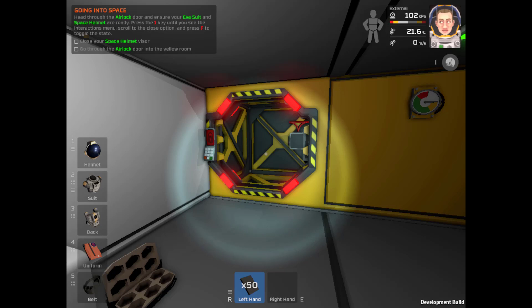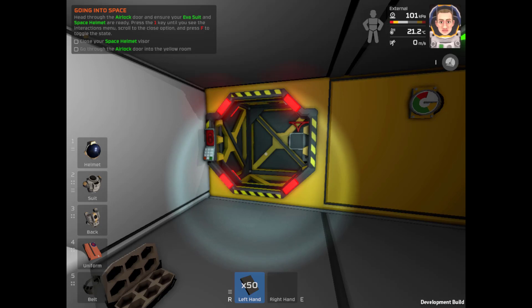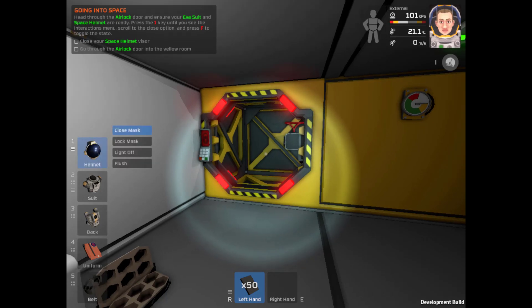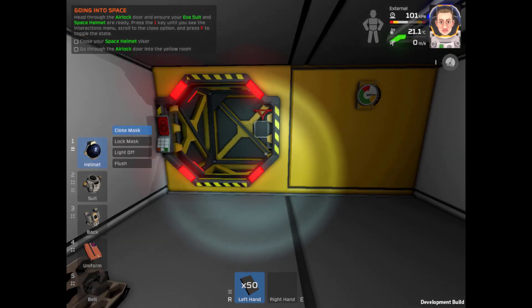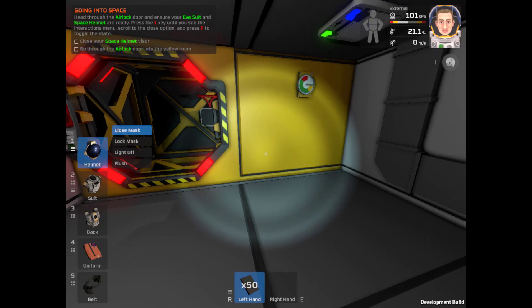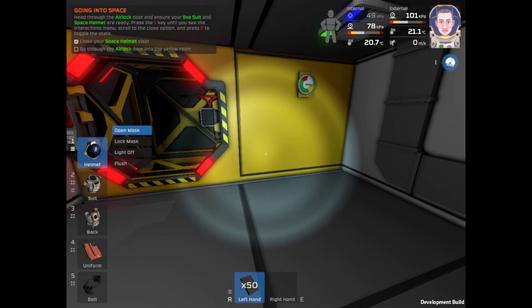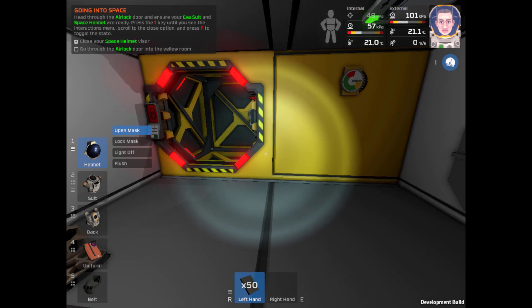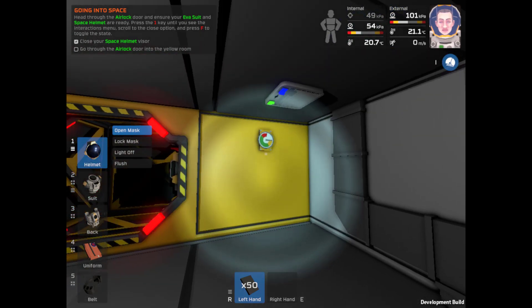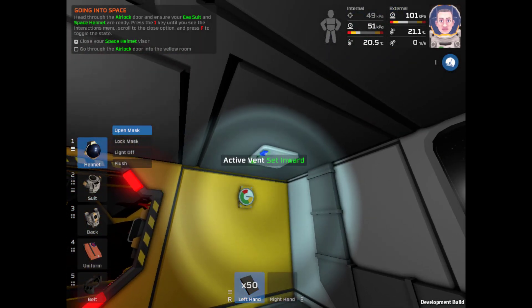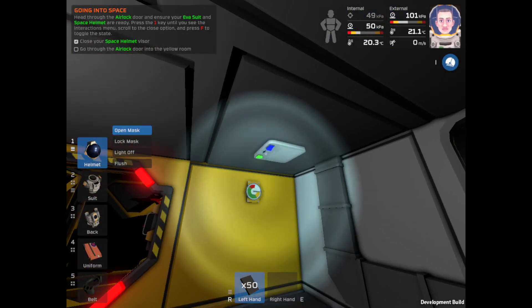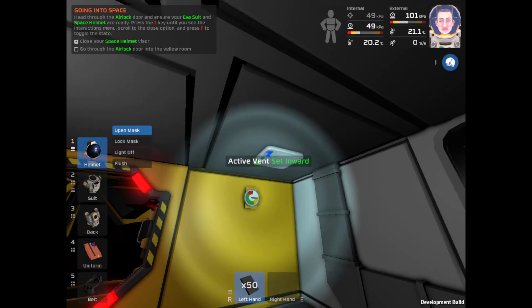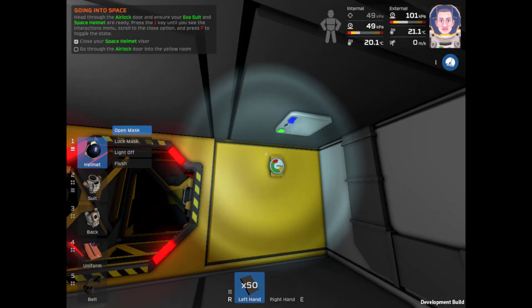Pick up the steel sheets in your left or right hand. Steel sheets. Excellent. 50 of them. Whoa, how do we get a flashlight? Head through the airlock door to ensure the EVA and ensure EVA suit and space helmet. Whoa, whoa, whoa, slow down. Your space helmet are ready. Press one until the interaction menu scrolls close option. Close mask. I like that idea. F to close the mask. Alright. Oh, it sounds so awesome.